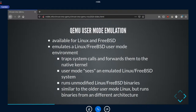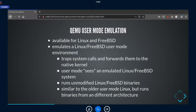User mode emulation is currently available for Linux and FreeBSD. It emulates the user mode environment that a Linux or FreeBSD application expects, trapping system calls and forwarding them to the native kernel. The application sees the emulated Linux or FreeBSD system and can run unmodified binaries. It's similar to the older User Mode Linux, which ran binaries from the same architecture in an enclosed Linux environment, very much like an early container system.